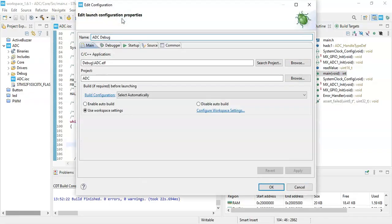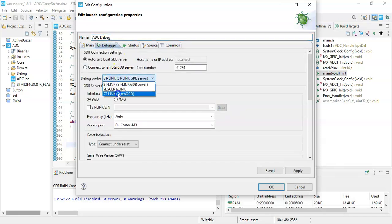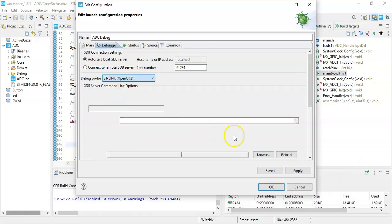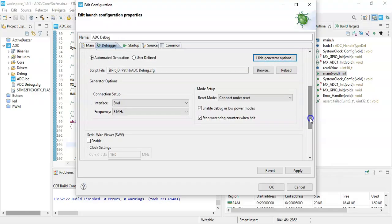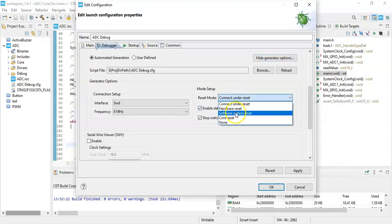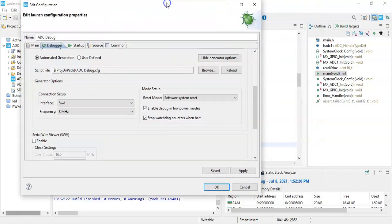We do the normal debugger, we click the debugger and normally I use OpenOCD and click show generator option, go below, software system reset, and click apply, click apply, click OK.